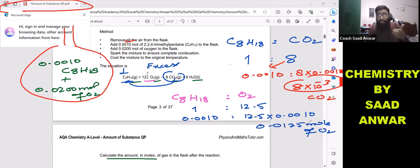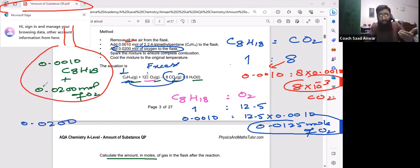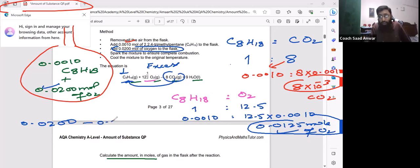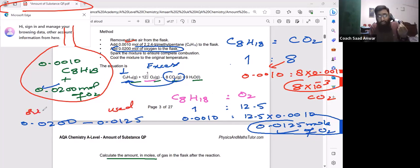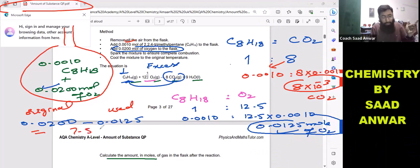So 0.0125 mole is the amount of oxygen consumed in the reaction. The original amount of oxygen placed in the reaction vessel was 0.0020 moles. Subtracting the used amount from the original amount: 0.0020 − 0.0125... the leftover amount of oxygen is 7.5 × 10⁻³ moles.